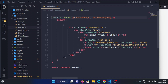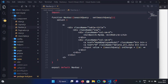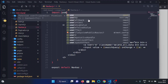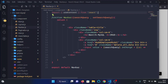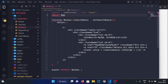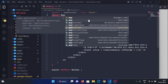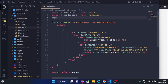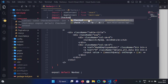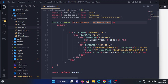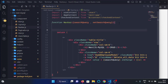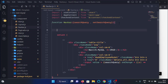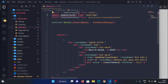Here, first of all we will import the useContext hook, and then we will import checkedContext. We also need to import appContext from the context folder, like so.